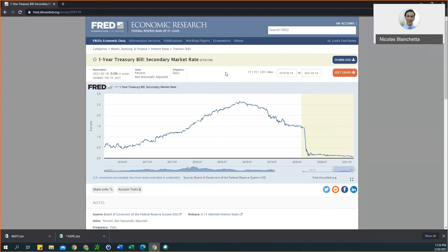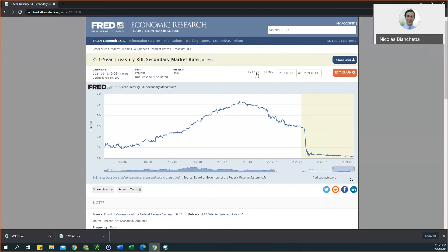Again for this, we want to have the five year time period. I believe it may be set to that by default, but just to be sure, select five year. I don't see it changing, so my guess is that it's already that by default.